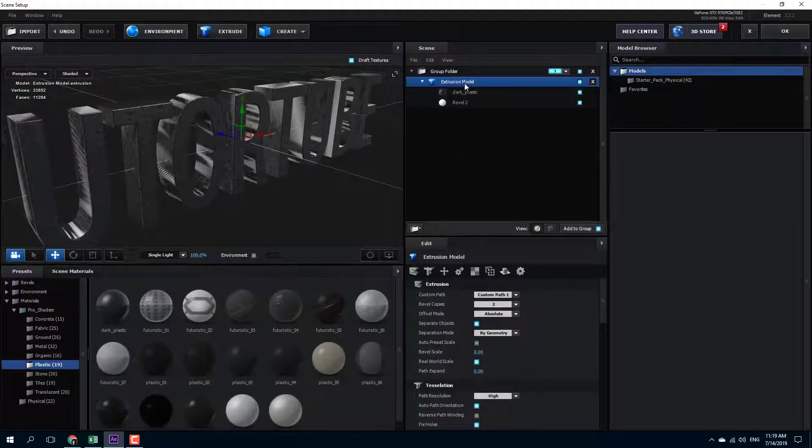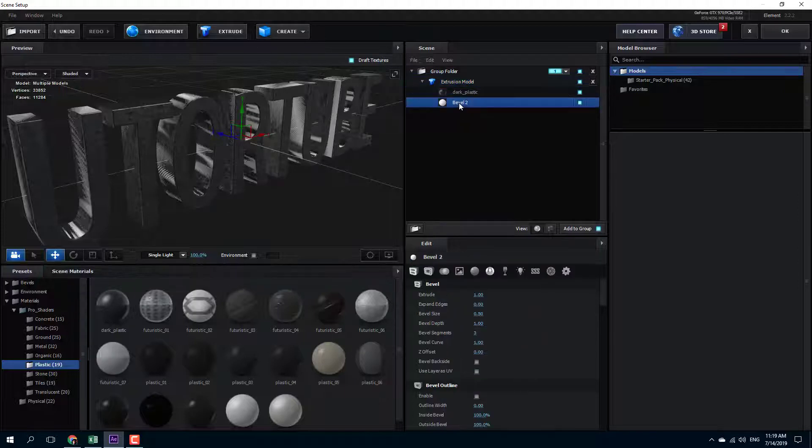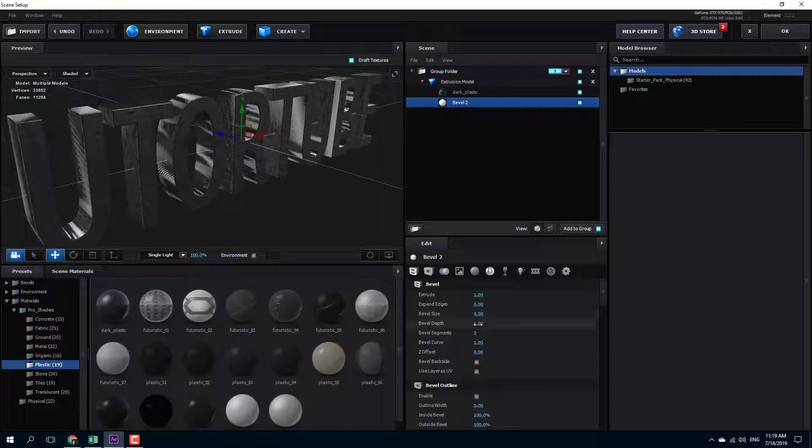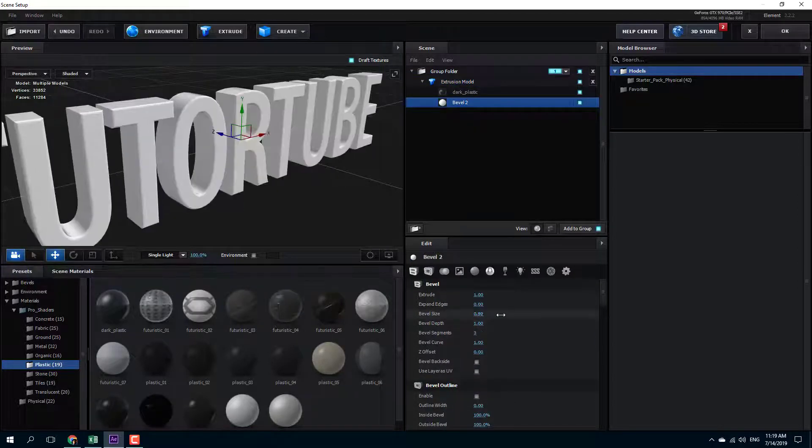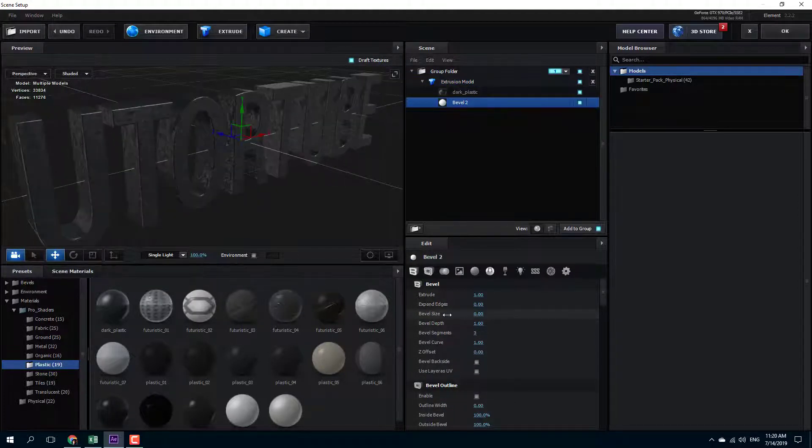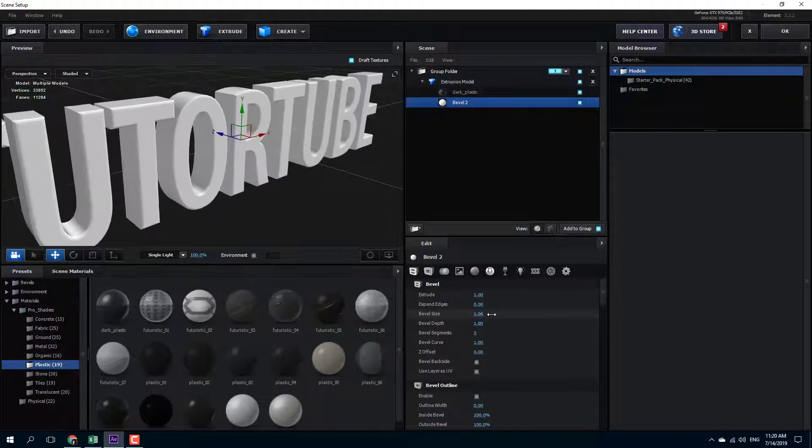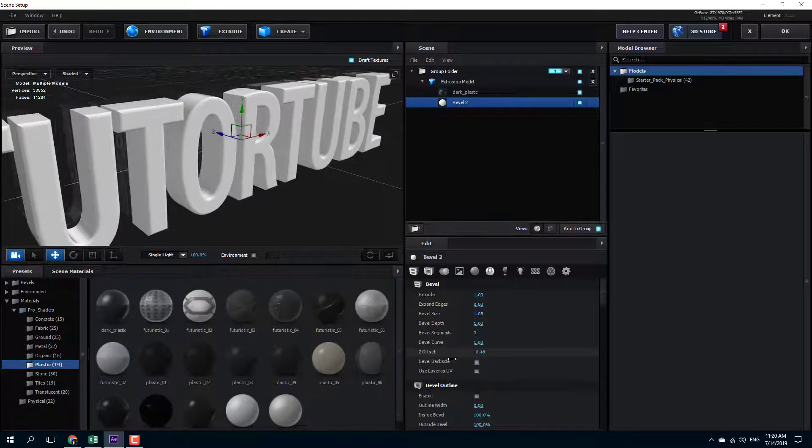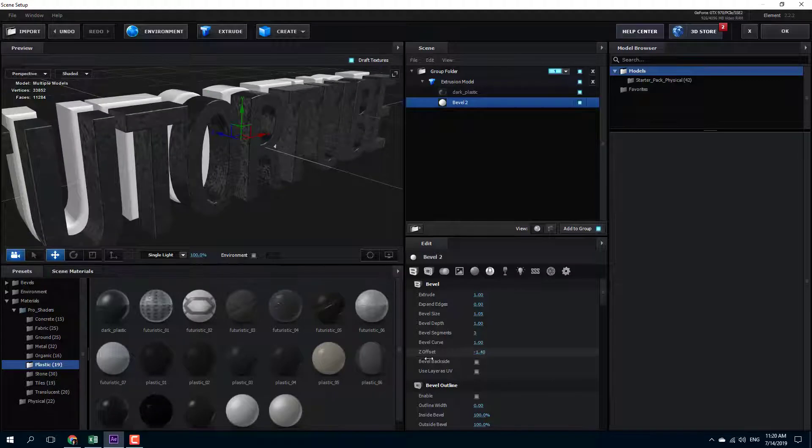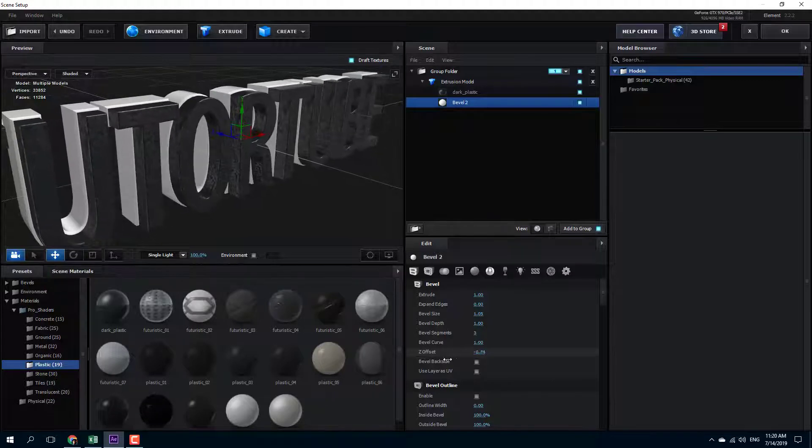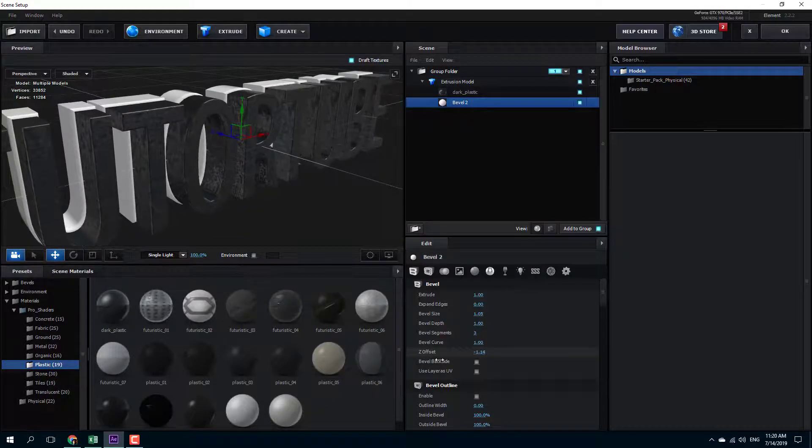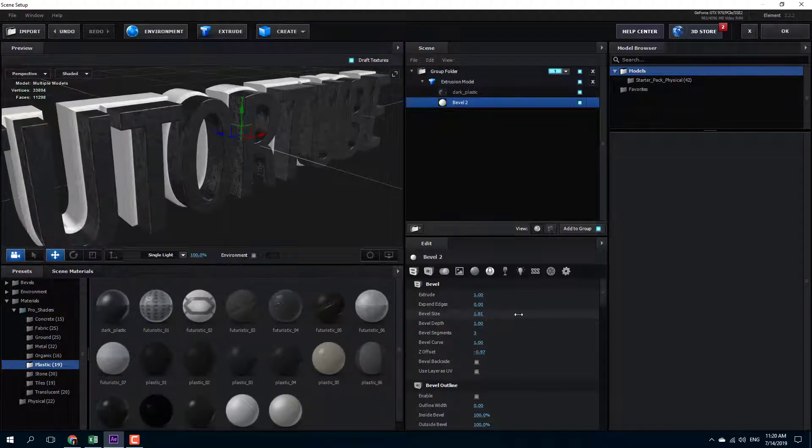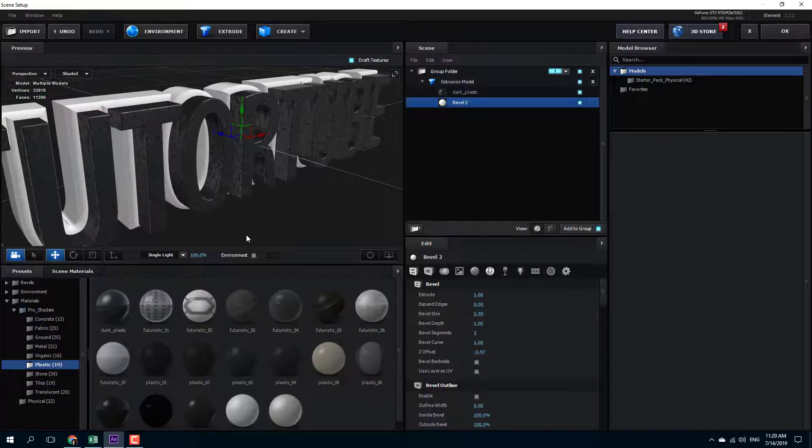So you can expand the extrusion model right here. Go to bubble two and you can see that you can expand the size or decrease the size. So I'm going to go with the Z offset and you can see that now it actually separates from the first layer. So I can expand this out, expand the size.